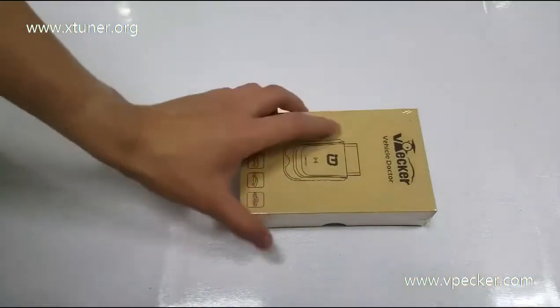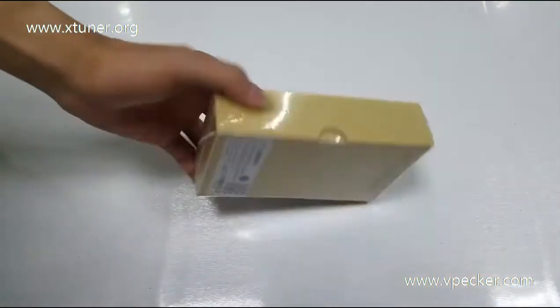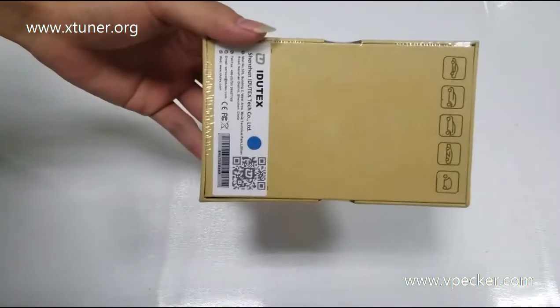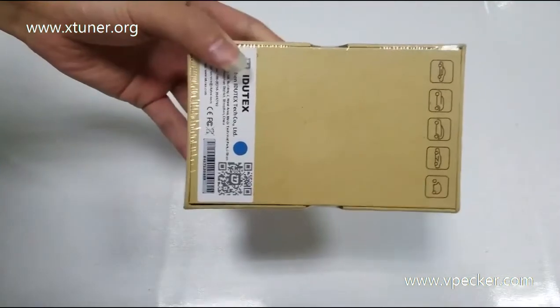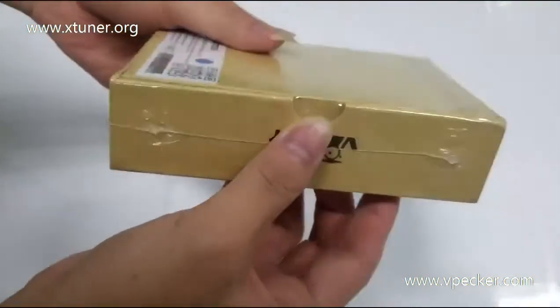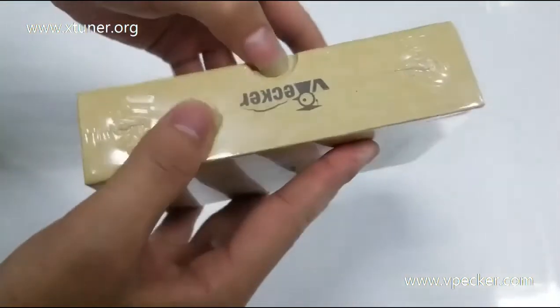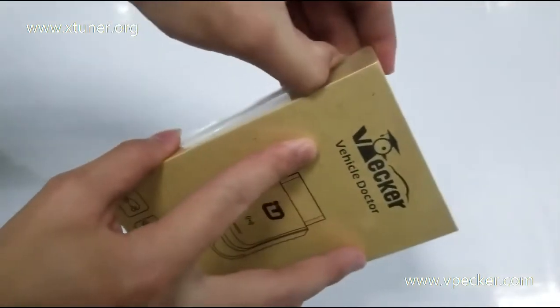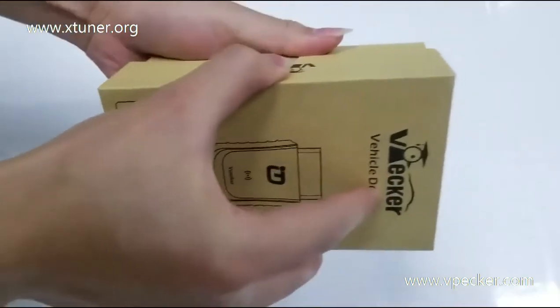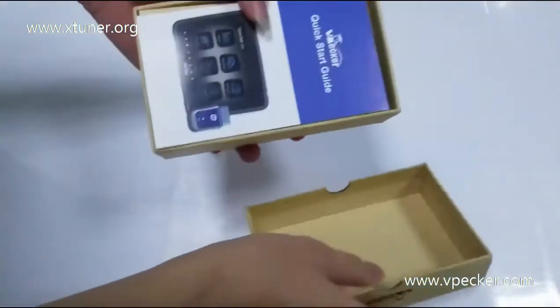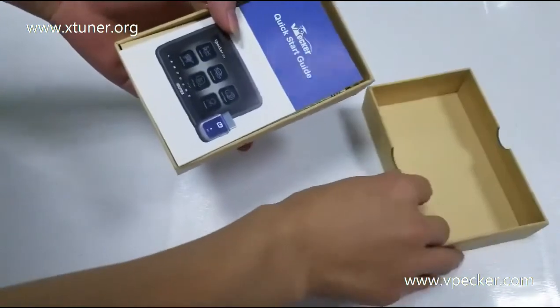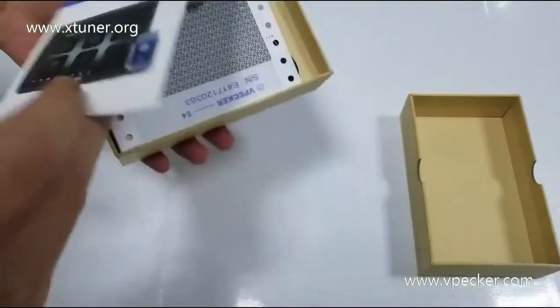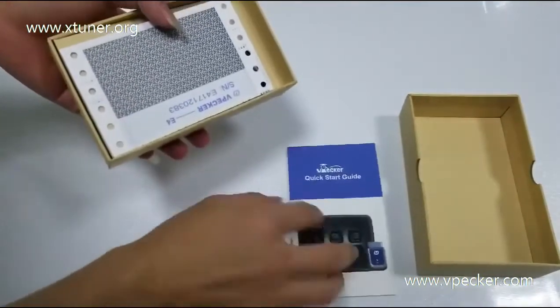Today I'm going to introduce you to the vPekker E4 Android. First, open it. There is a quick start guide.